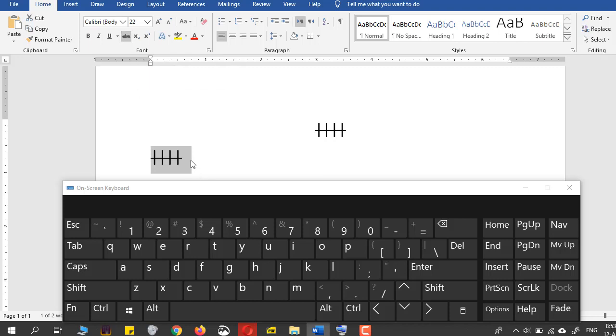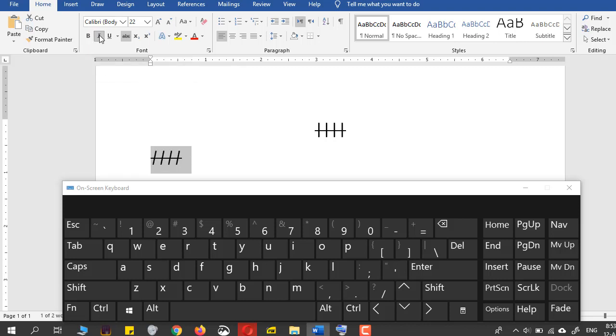You can also convert it into an italic mode so it will just look better and nice. Here you go, and then your tallies are already marked.